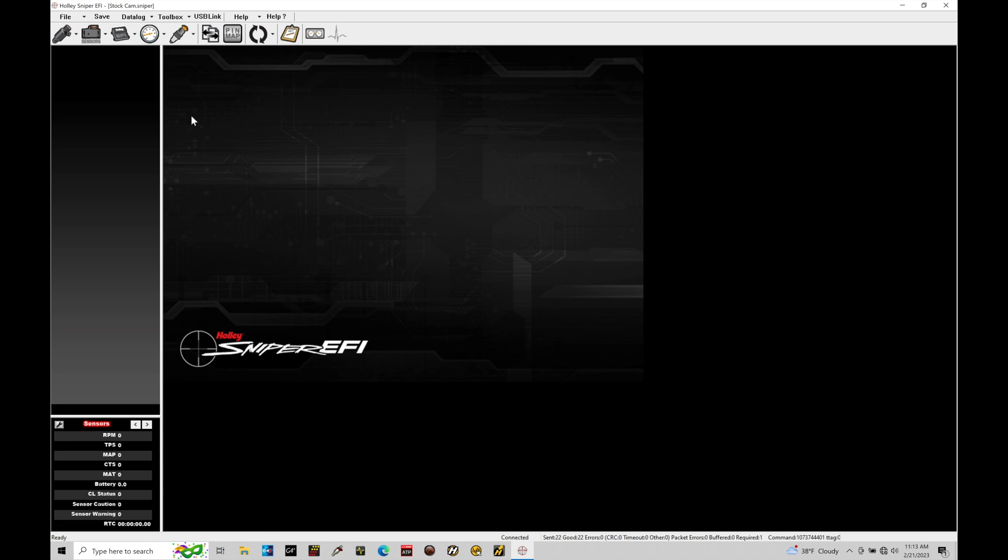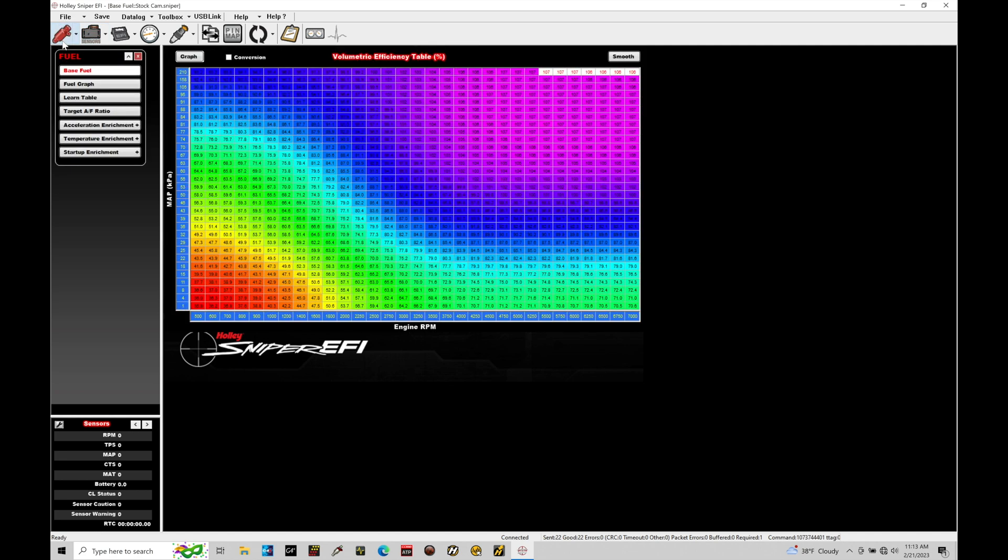The first thing we need to talk about is our ICFs, or individual configs. This is the Fuel ICF. Within the Fuel ICF, we have our base fuel table. The base fuel table is in terms of volumetric efficiency—a percentage of cylinder filling. We can see this table is based on MAP pressure on the left axis and engine RPM on the bottom axis.